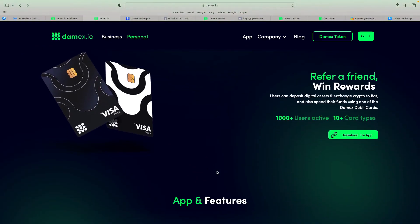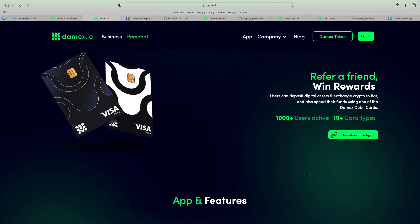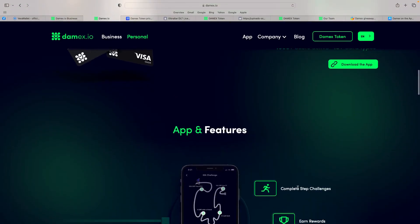I've downloaded the app. I will put a link below for refer. It's entirely up to you if you use it or not. Users can deposit digital assets and exchange crypto to fiat, and also spend their funds using one of the Damex debit cards. So there's a lot of Visa debit cards out there now, but it seems to me that Damex are doing a lot more than literally just being a Visa debit card. And they've got a lot of users active.